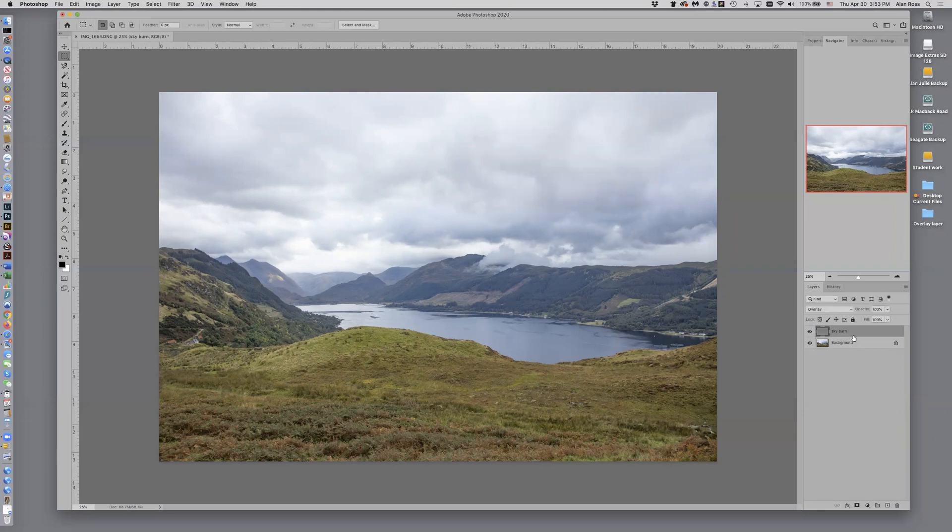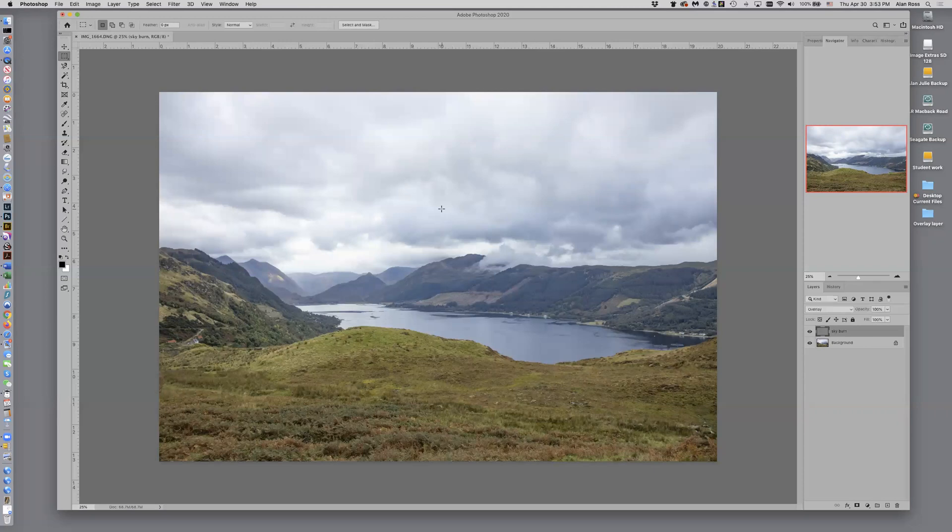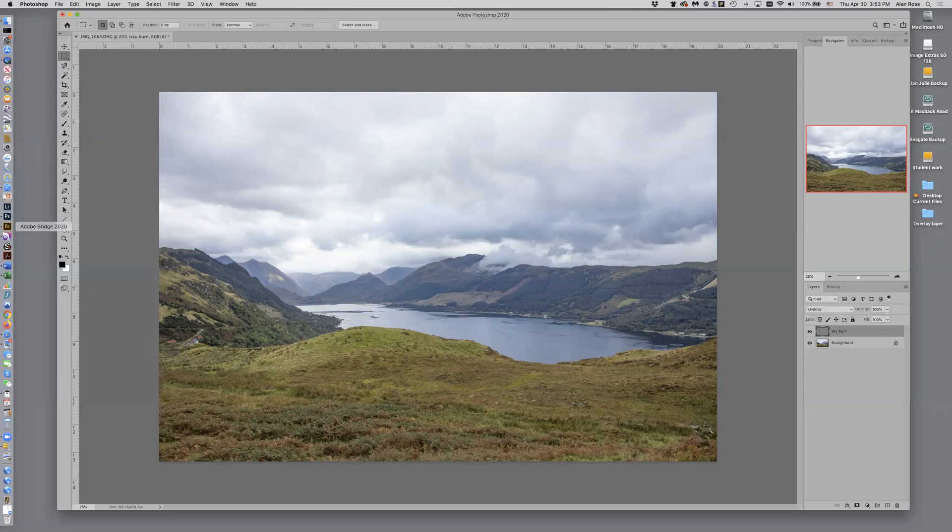And now over here to the right, you see this new layer here, Skyburn. And it hasn't done anything to the image because I haven't done anything to the overlay layer. So what I think I'd like to do with this is darken the sky. The foreground really looks pretty nice, but I'd like to get some mood in here. And so I'm going to try darkening the sky.